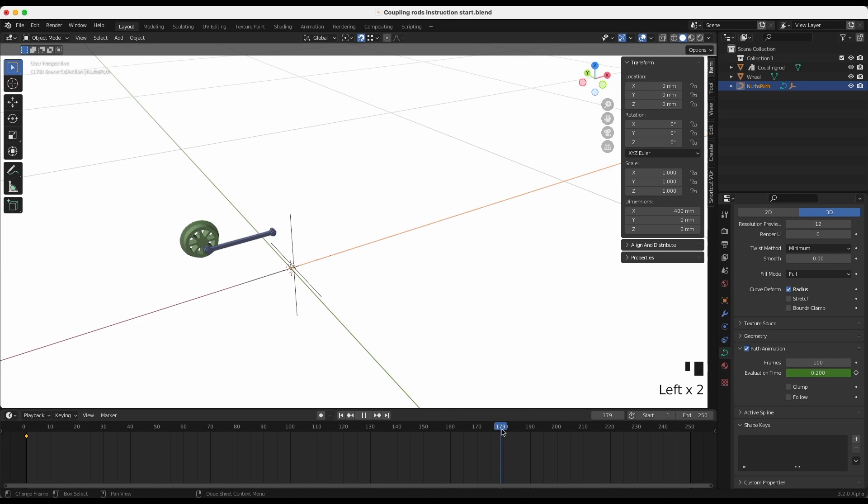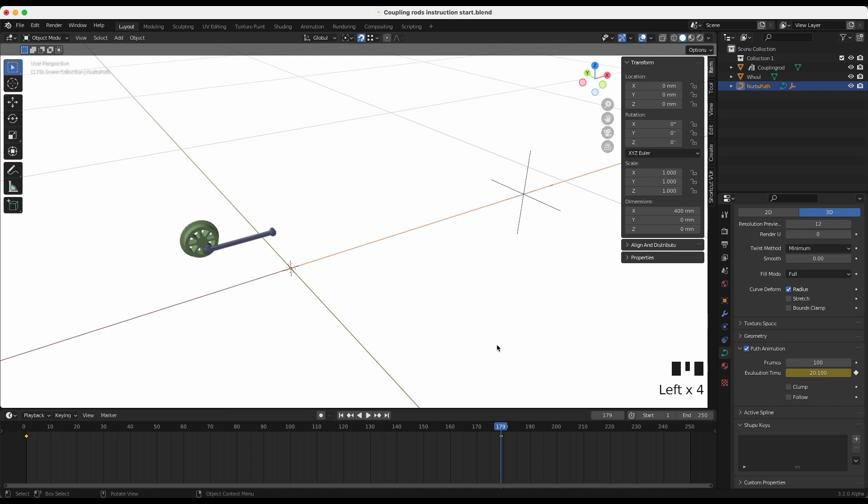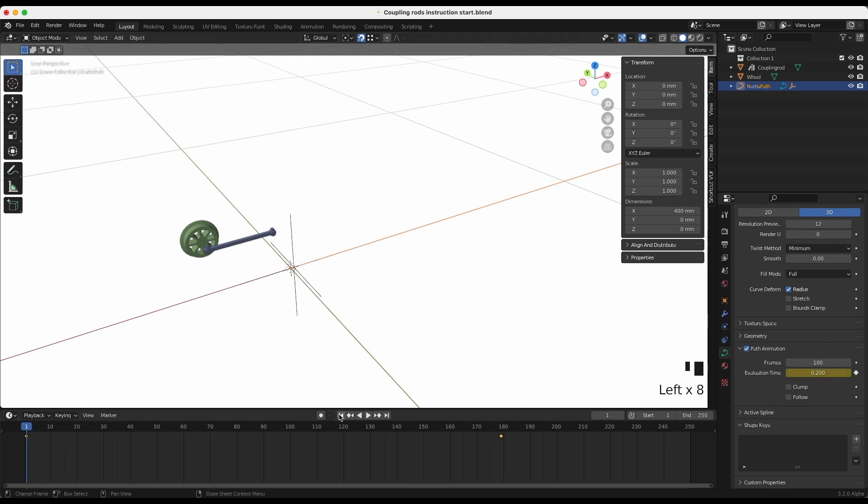Then choose the end keyframe. Move the tracker by changing the evaluation time. Click the keyframe dot again to set the end position on the timeline. Now the tracker moves automatically when you play the sequence.